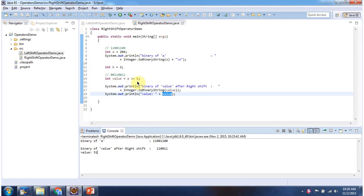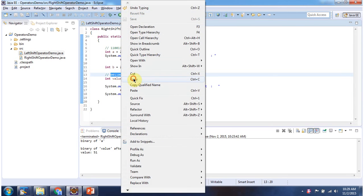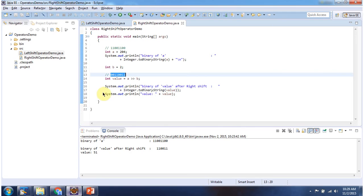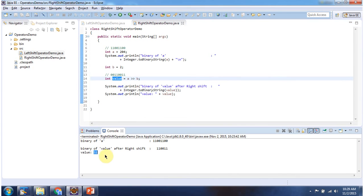A right shift operator B: A is 204 and B is 2, so each bit in the A value will be shifted to the right side by 2 positions. So we will get this output, and the corresponding decimal value is 51. This is about shift operators. Thanks for watching.